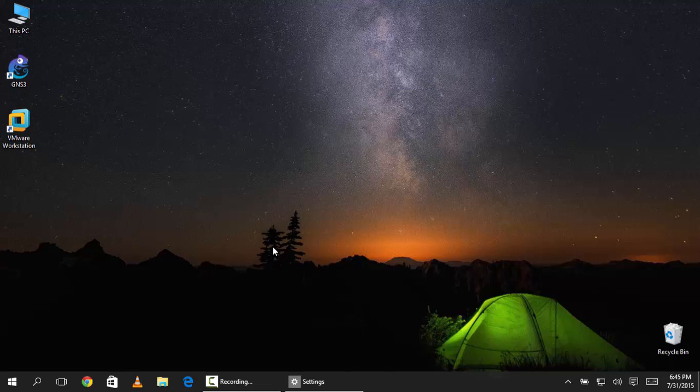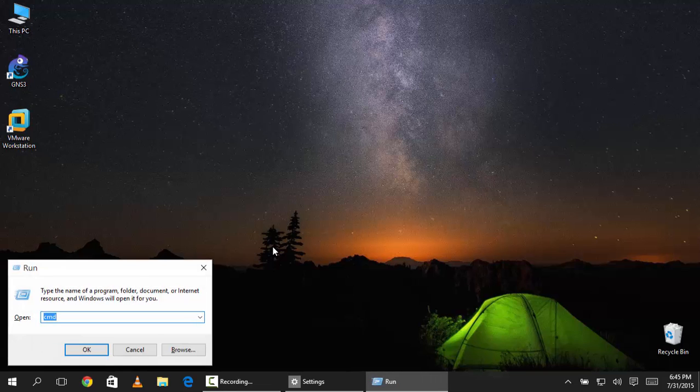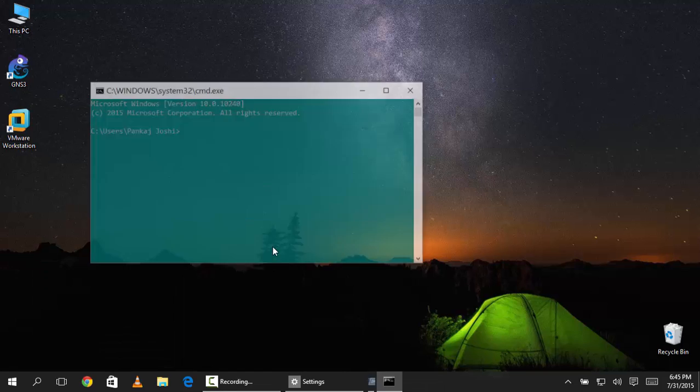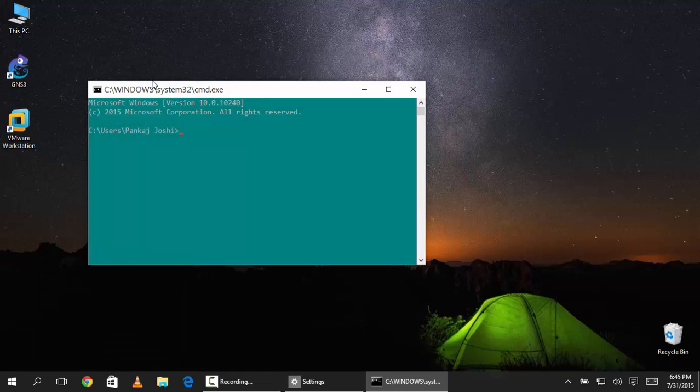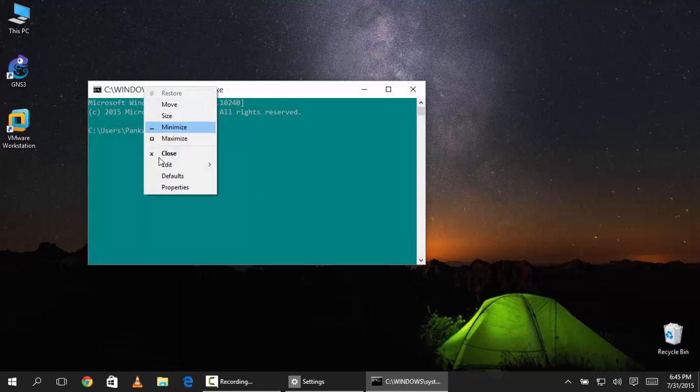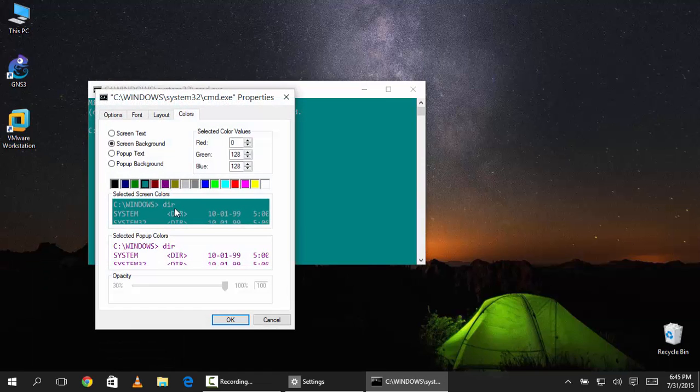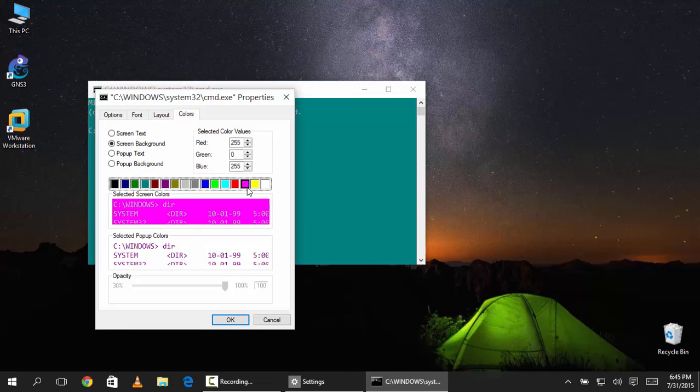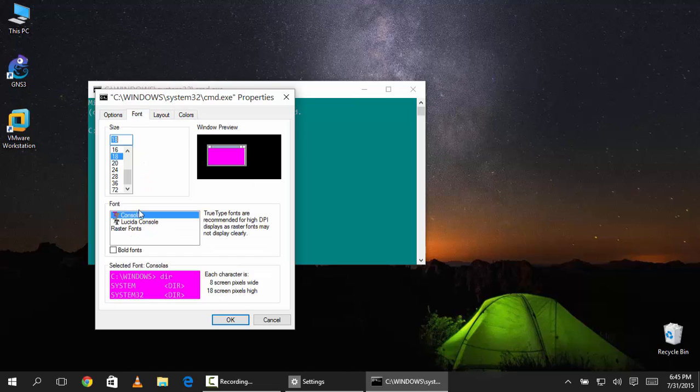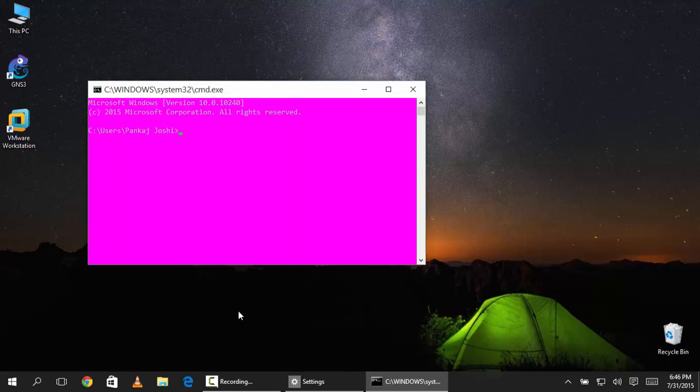You can customize your command prompt also. So this is a new feature which Windows 10 is having. Go to the command prompt and go to the properties. You can change the color and change its font and all that. This is a lovely new feature.